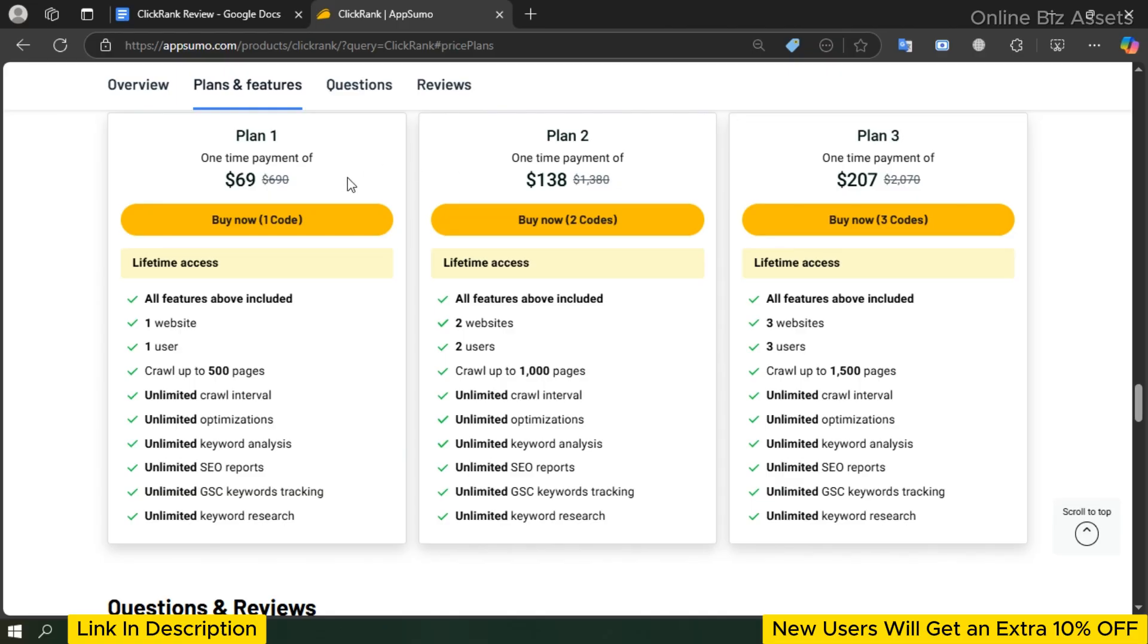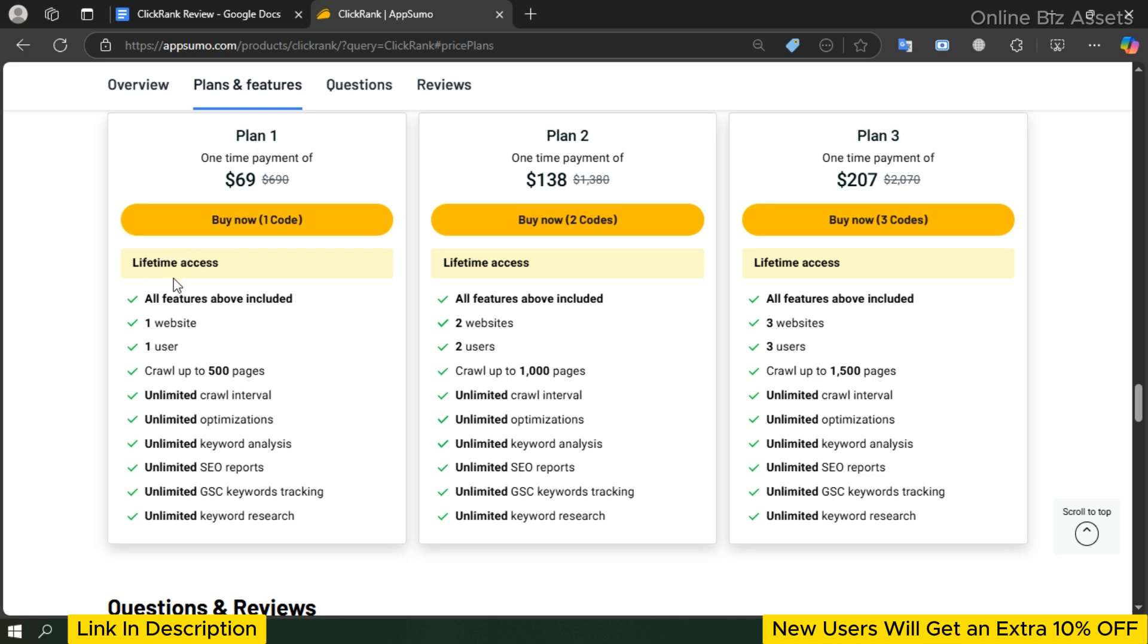ClickRank offers three pricing tiers to fit different needs, whether you're a freelancer, small business owner, or a full-size large team. Plan 1 is perfect for solo users or small website owners. With just a one-time payment of $69, you get lifetime access to powerful SEO tools. This plan allows you to use it on one website with one user and lets you crawl up to 500 pages.